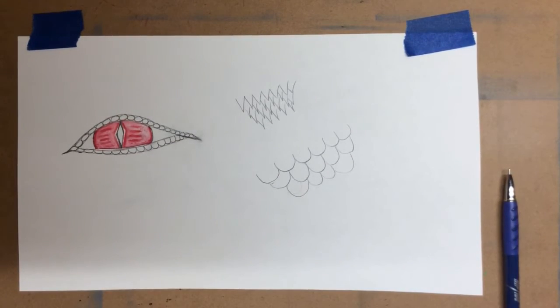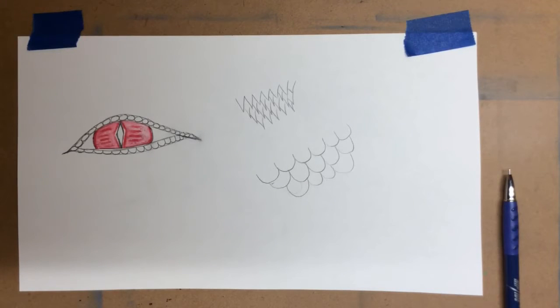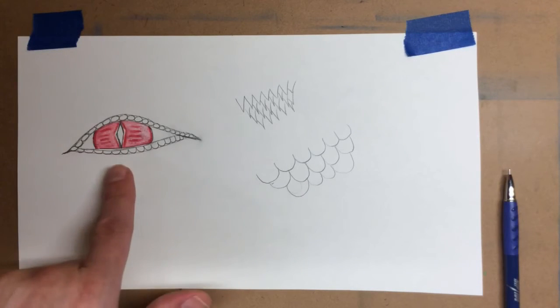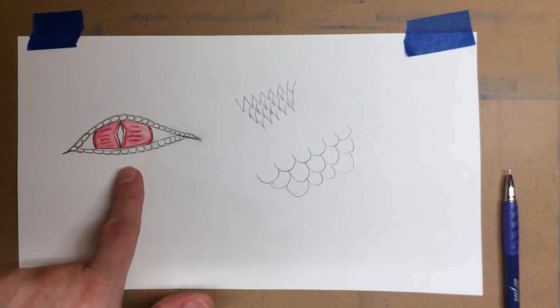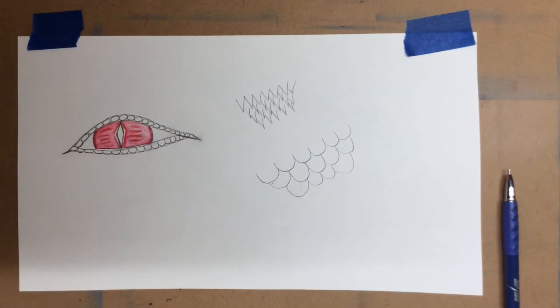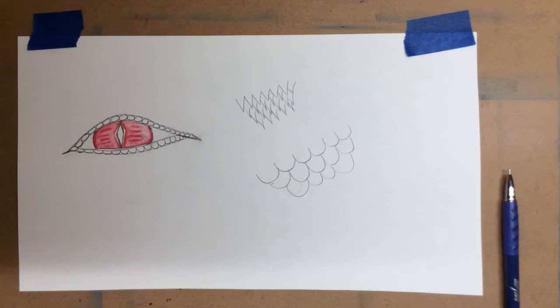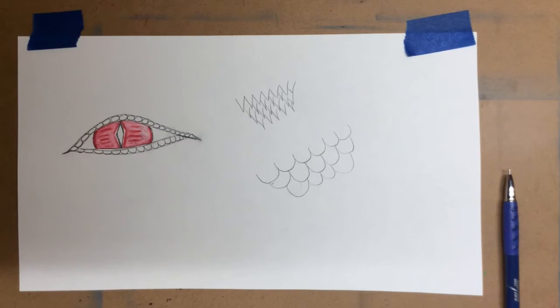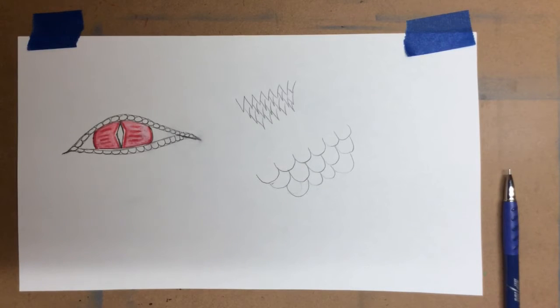And it also gives me that lighter color in the middle. But look, my lines are still showing. So that's kind of cool. And I would let that dry before I do any work near it because I don't want those colors to mix when it's wet. So let that dry first. While that's drying, I'm going to come over here and I'm going to work on some of the scales.